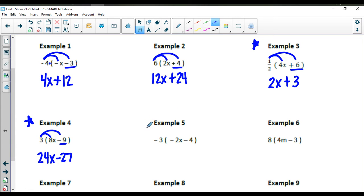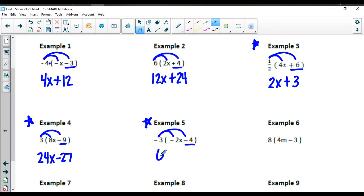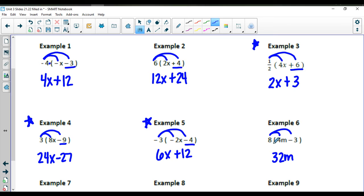Example 5 has a lot of negatives — go ahead and practice. Negative 3 times a negative 2x, and negative 3 times a negative 4 gives you 6x plus 12. In example 6, distribute the 8: 8 times 4m gives you 32m, and 8 times a negative 3 gives you a negative 24.